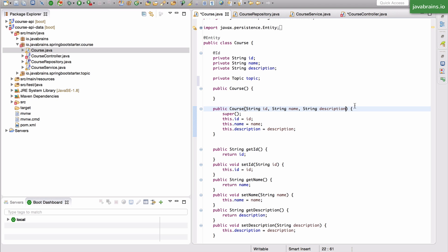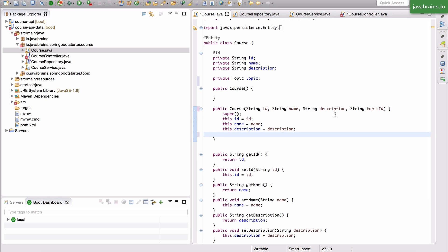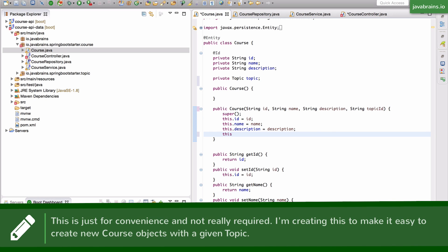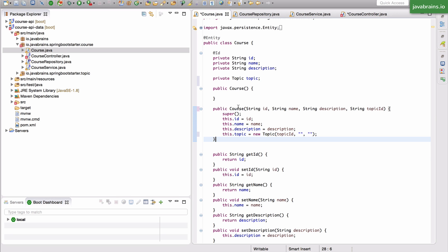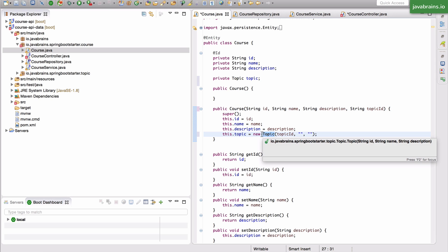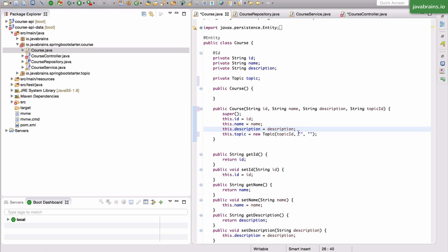I'm also going to take in a topic ID and set the value to this topic. I'm going to say this.topic equals new topic — constructing a new topic with the ID being the topic ID, with an empty string as a name and an empty string as a description. So when constructing a course, I'm also taking in a topic ID along with the other member variables and creating a new instance of topic which has that topic ID. This is actually an invalid topic instance because the name and description are blank, but that should do.